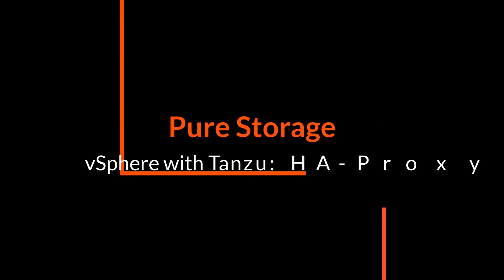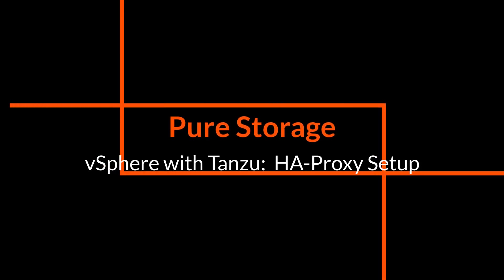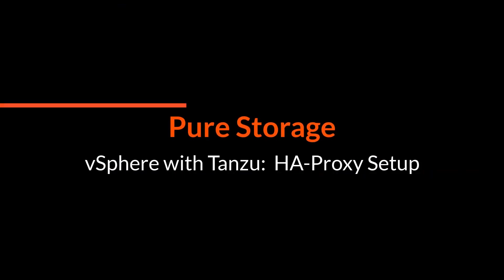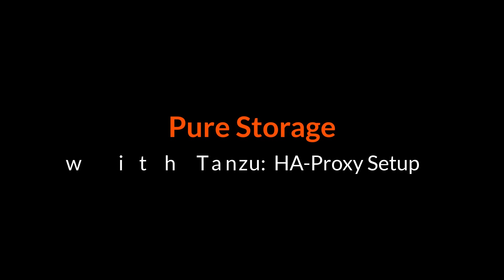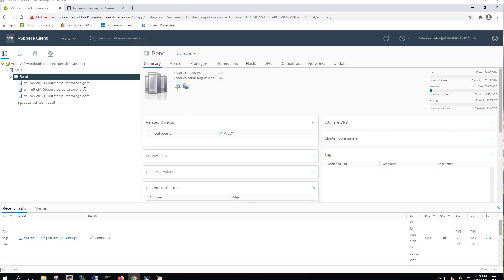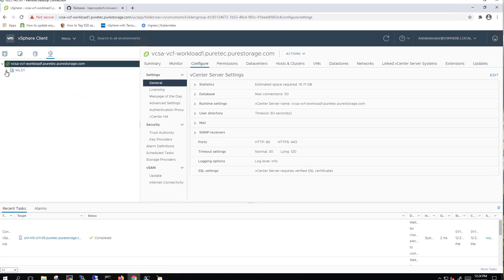Hello, this is Kyle with Pure Storage, and today we're going to walk you through how to set up vSphere with Tanzu using the HAProxy method. This is part one of a two-part series.